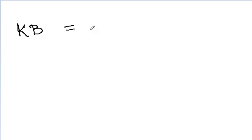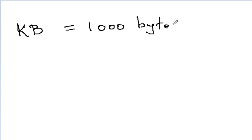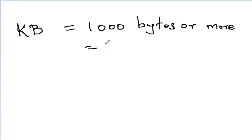Again, then what is kilobytes? It is nothing but 1000 bytes or more. Precisely, it is 1024 bytes, but we always round off to 1000.